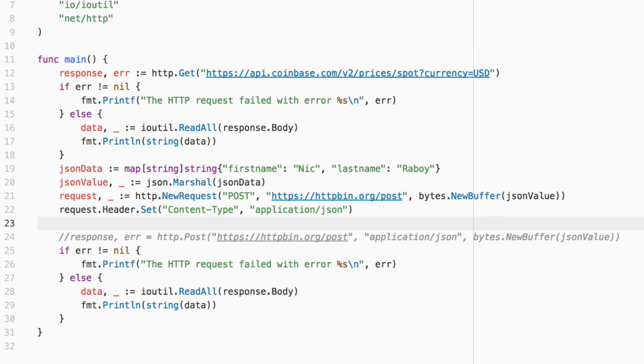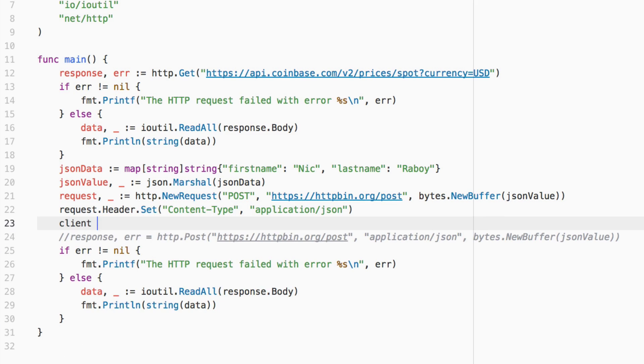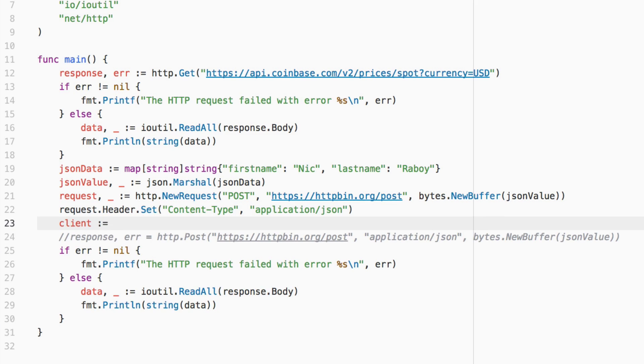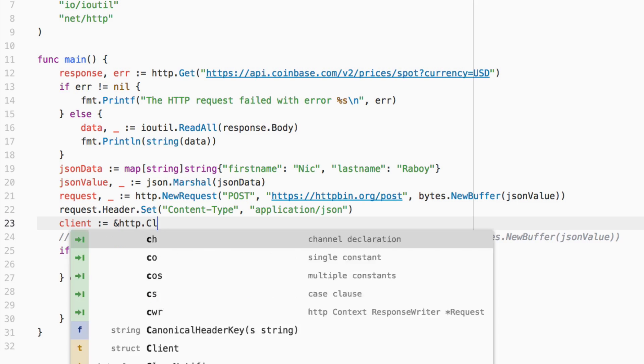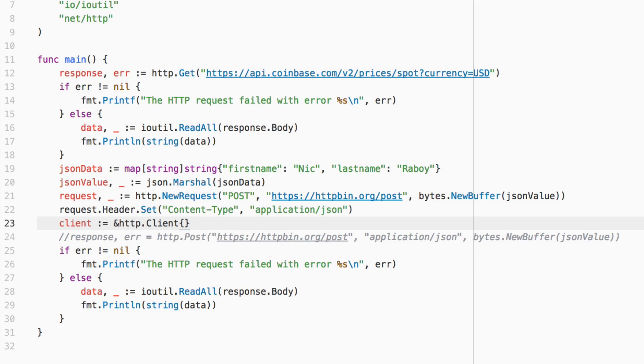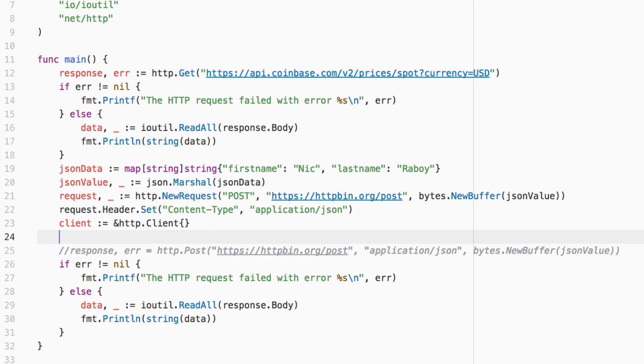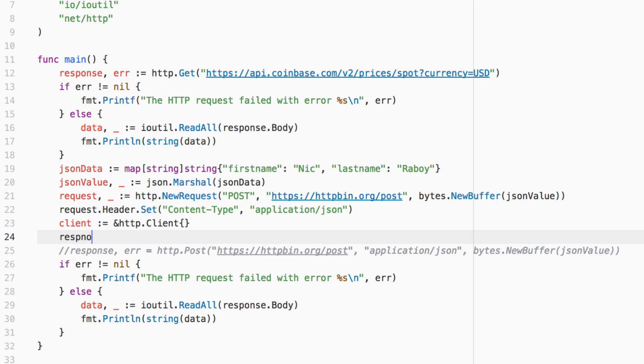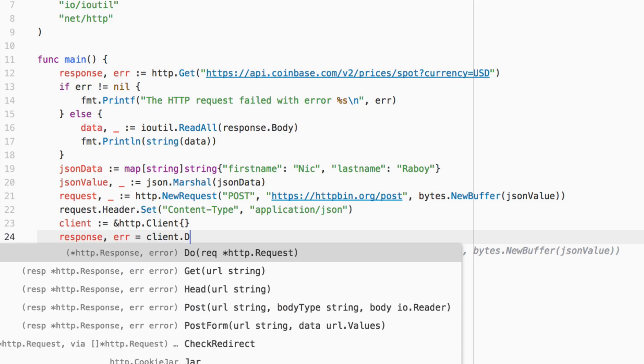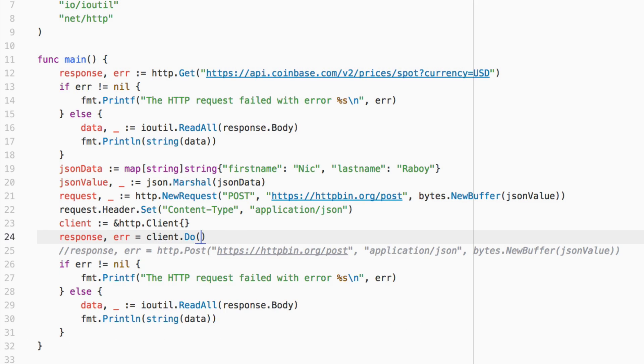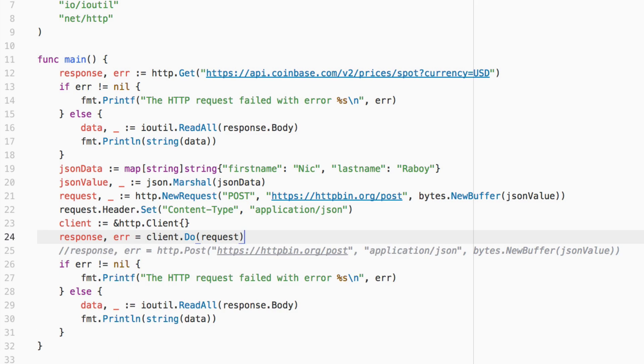So what we can say is we can say client equals ampersand http.Client. And now we can say response error equals client.Do request. So you can see what we did here.